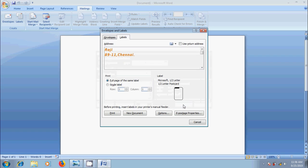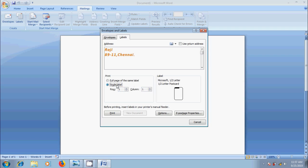If you are done with this, in Print section, we can select Full Page of the same Label if you want to print the same labels in Full Page. And we can also select a Single Label if you want to print only one label and choose Row and Column corresponding with where you want the address printed on the sheet of labels.